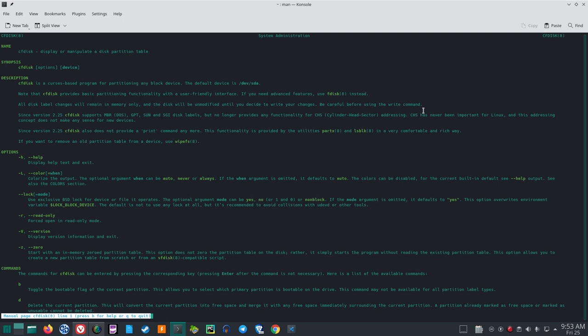All disk label changes will remain in memory only, and the disk will be unmodified until you decide to write your changes. Be careful before using the write command — any disk formatting utility can destroy your information. Since version 2.25, CFDisk supports MBR (DOS), GPT, Sun, and SGI disk labels, but no longer provides any functionality for CHS addressing. CHS has never been important for Linux and does not make any sense for new devices.